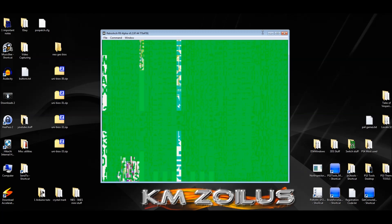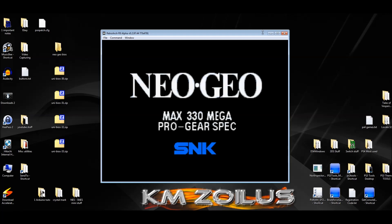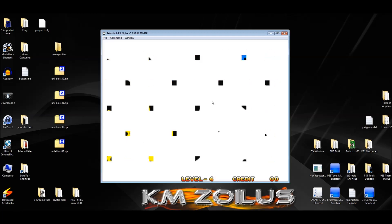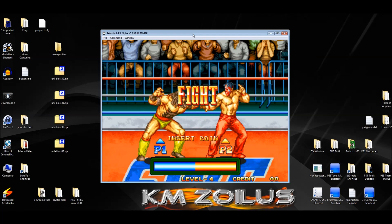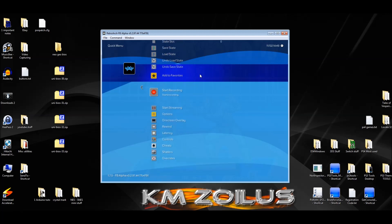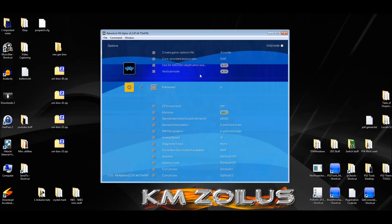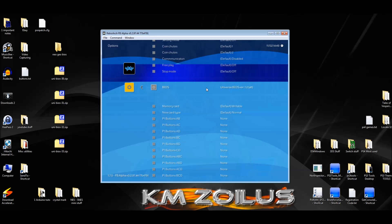The game works, but notice the BIOS did not launch — that's because this is a different emulator. We have to set the same settings as before in this one. Let's bring up the menu, go into Options. Here we're going to change it to UniBIOS, but it actually says something different: it says Force Neo Geo Mode, so we're going to switch it to BIOS. And if you have the BIOS options, we're going to change that too.